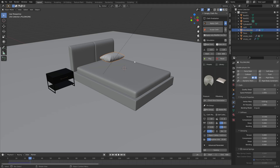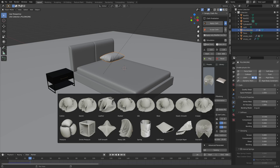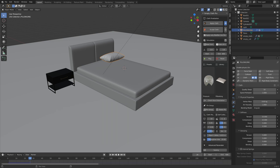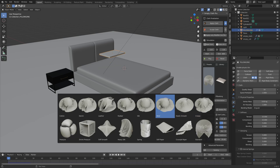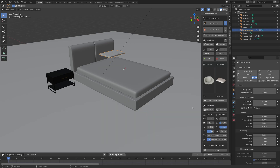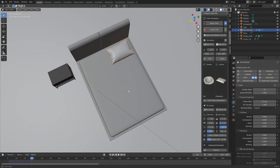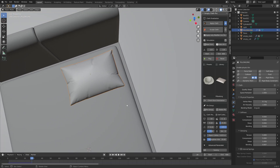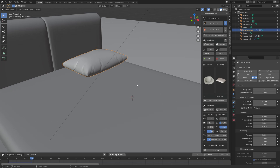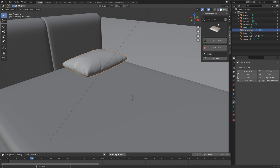With this add-on you also have a lot of different types of pressure presets which will give you a different type of cloth simulation. Let's go to the first frame and try the silk preset, then play the animation by pressing Space. As you can see, we now have a slightly different type of pillow.